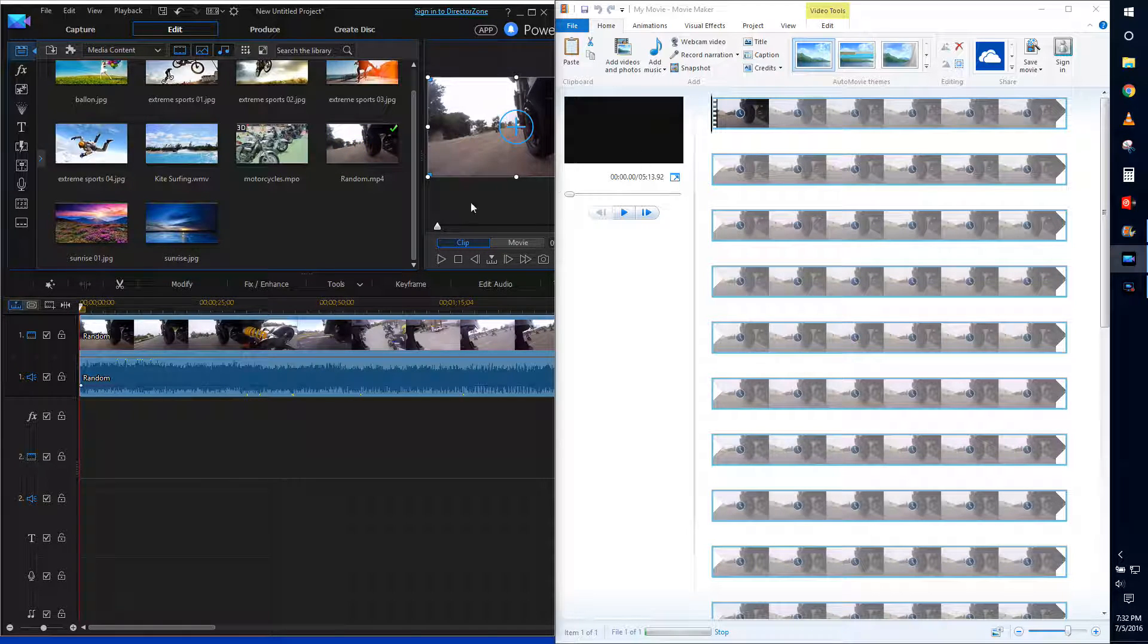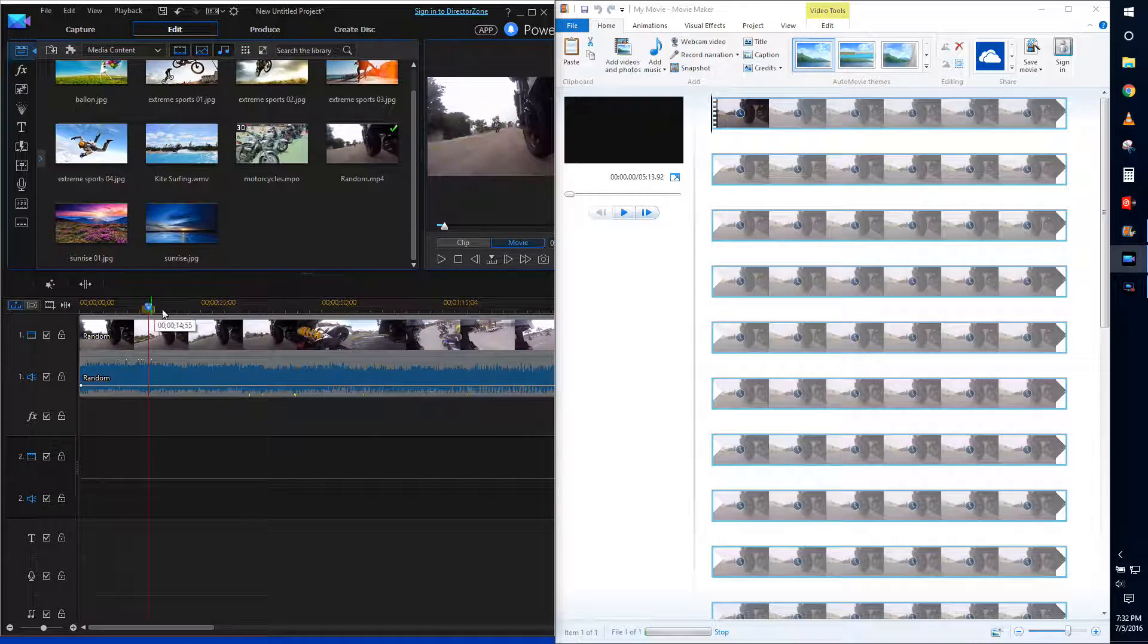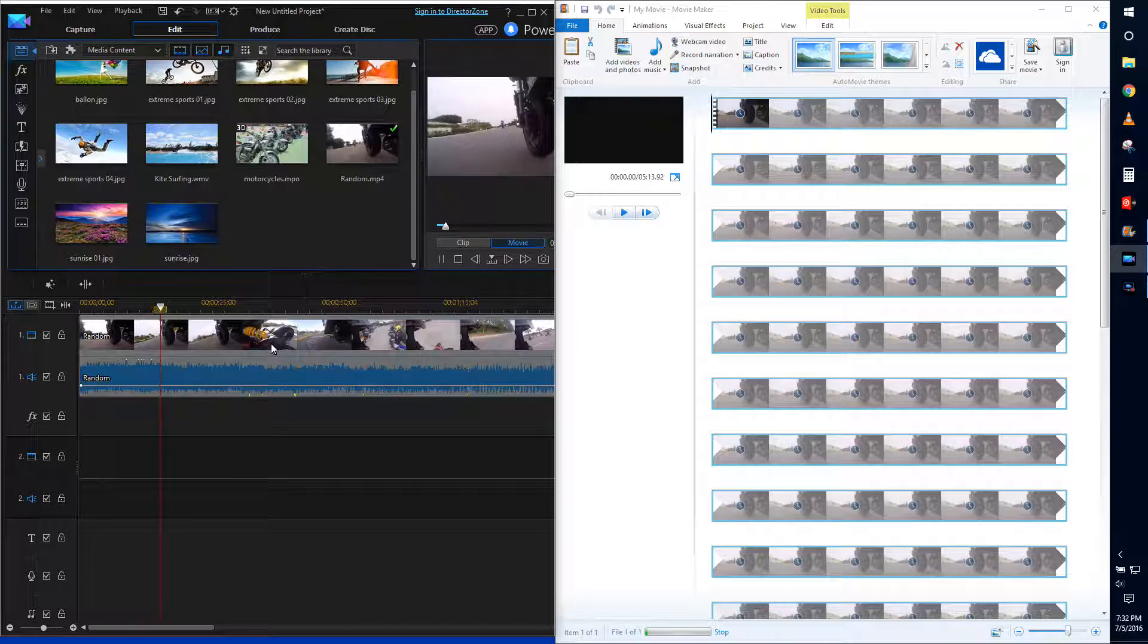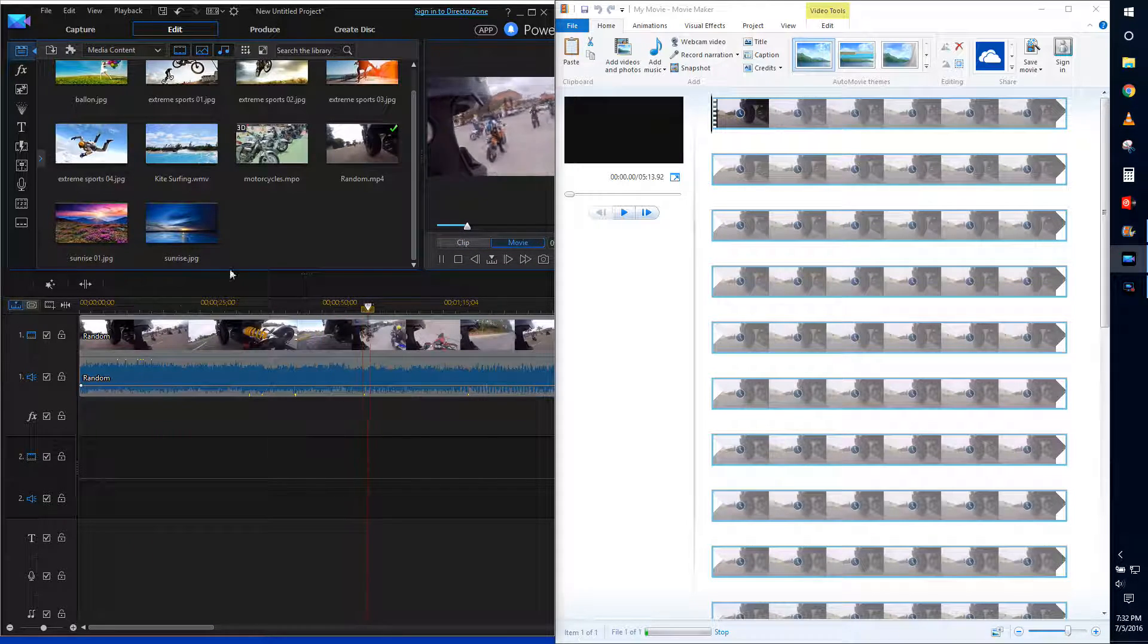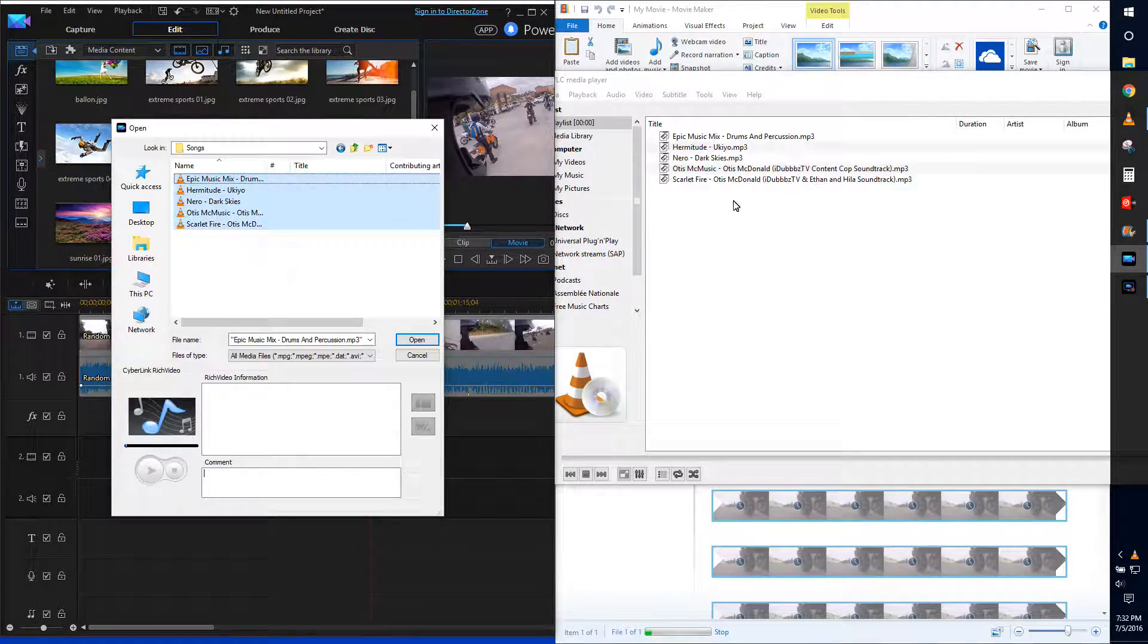So you just saw me drag and drop, it's ready to use, I can cut it and do everything I want, whereas on the right side of your screen, you can see Windows Movie Maker is still uploading that same exact clip.